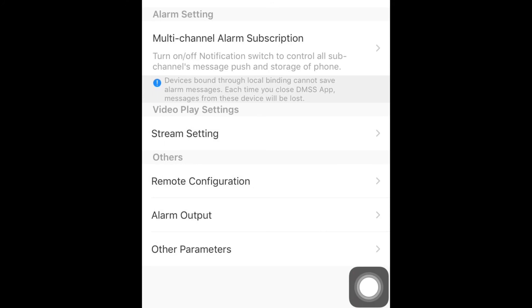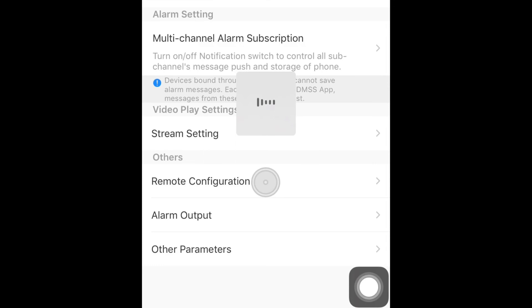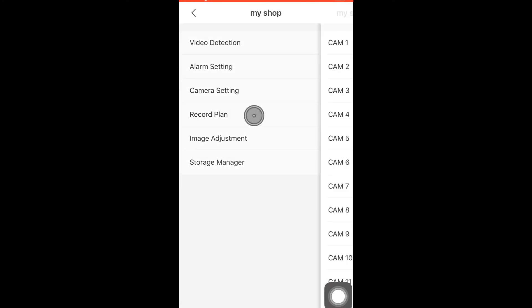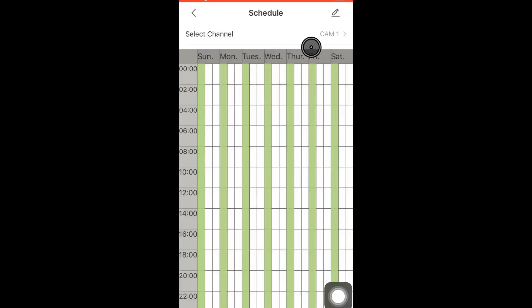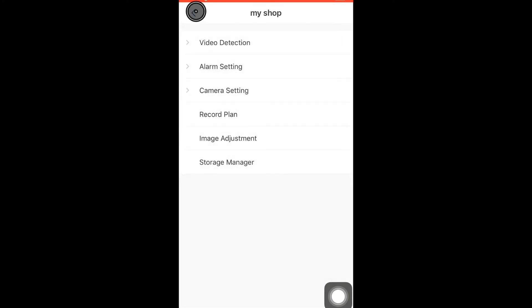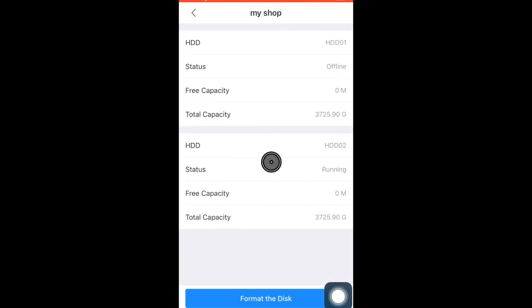Select Remote Configuration to modify the DVR parameters like Image Adjustment, Record Plan, Storage Management and Camera Settings. Click or tap Storage Manager to format the DVR settings and format the hard disk of the DVR.